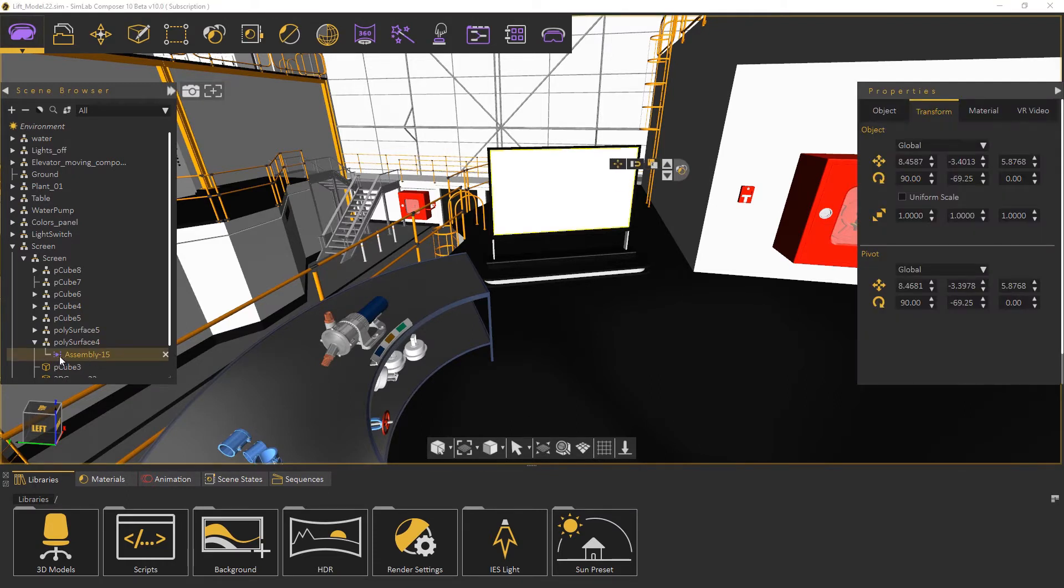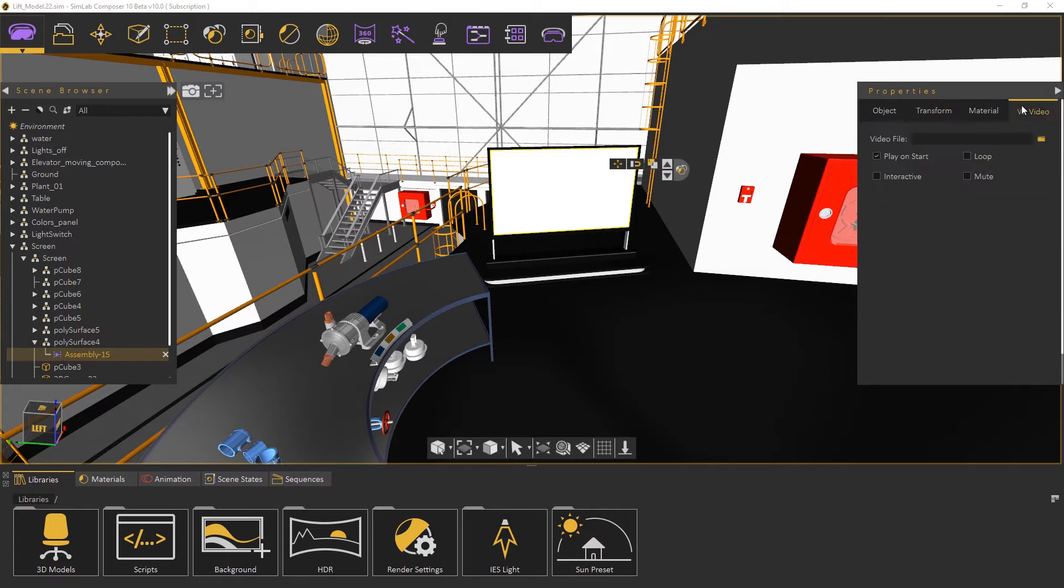Select the object and from the attributes panel to the right open the VR video tab. Click browse to select the video file.